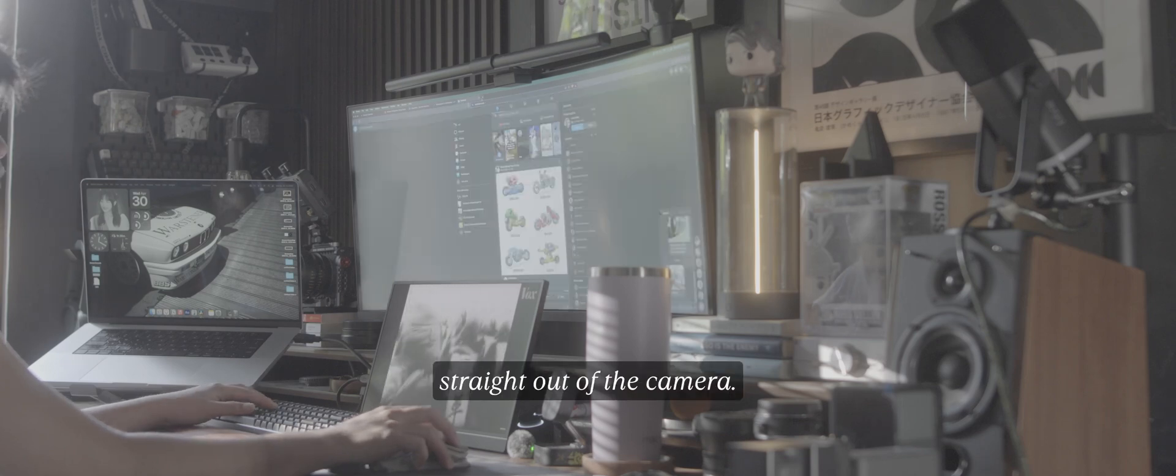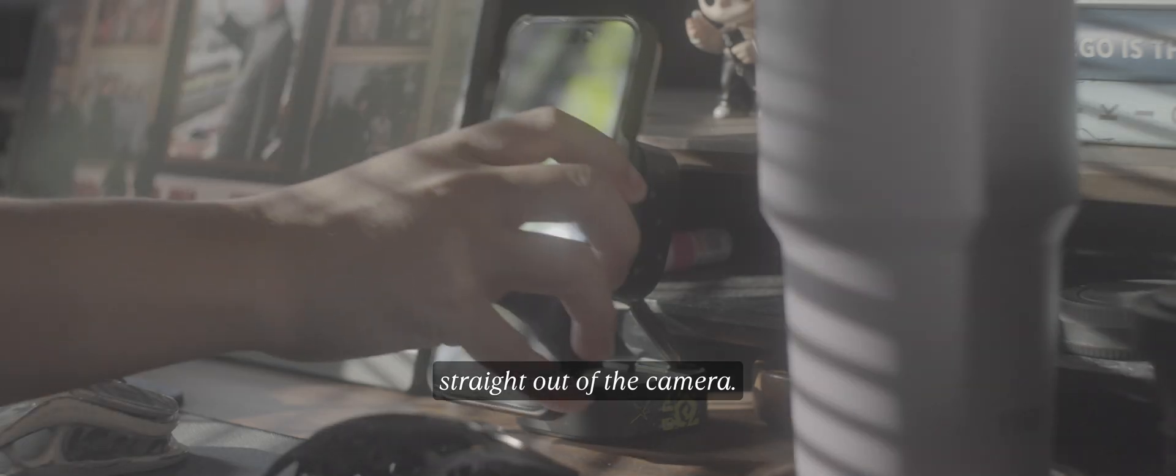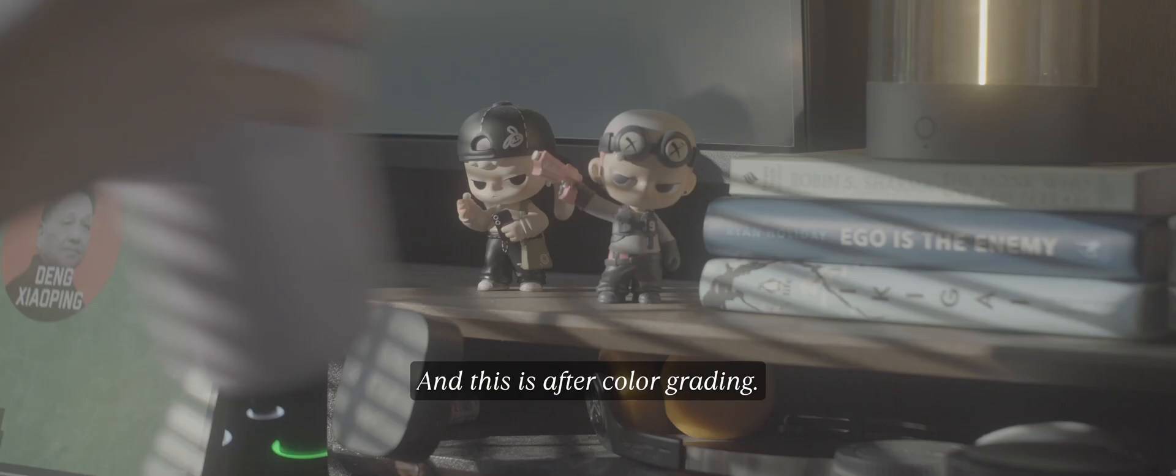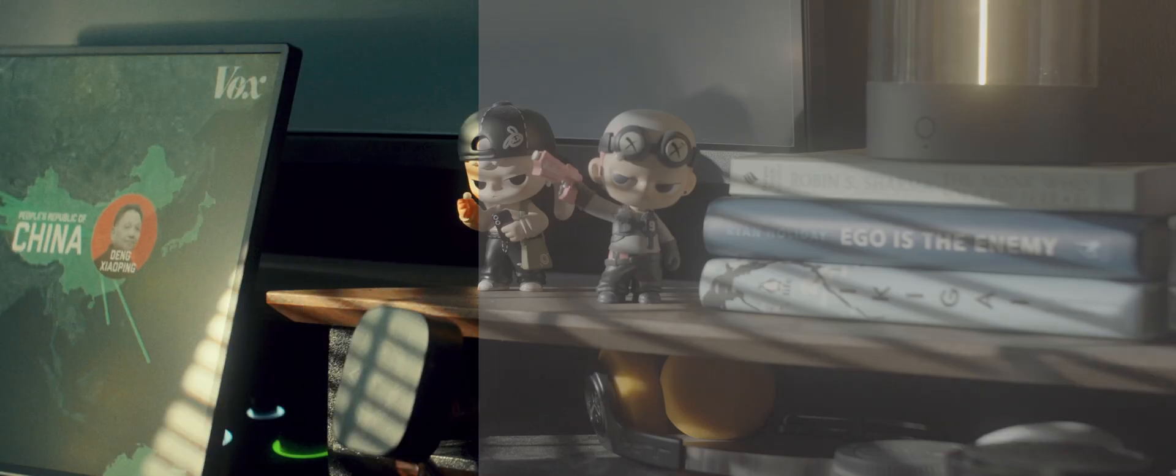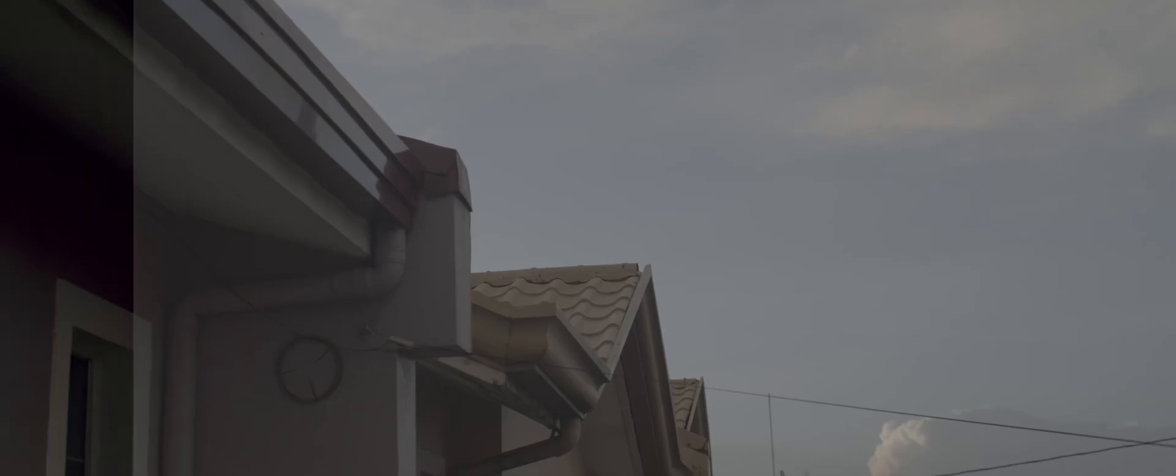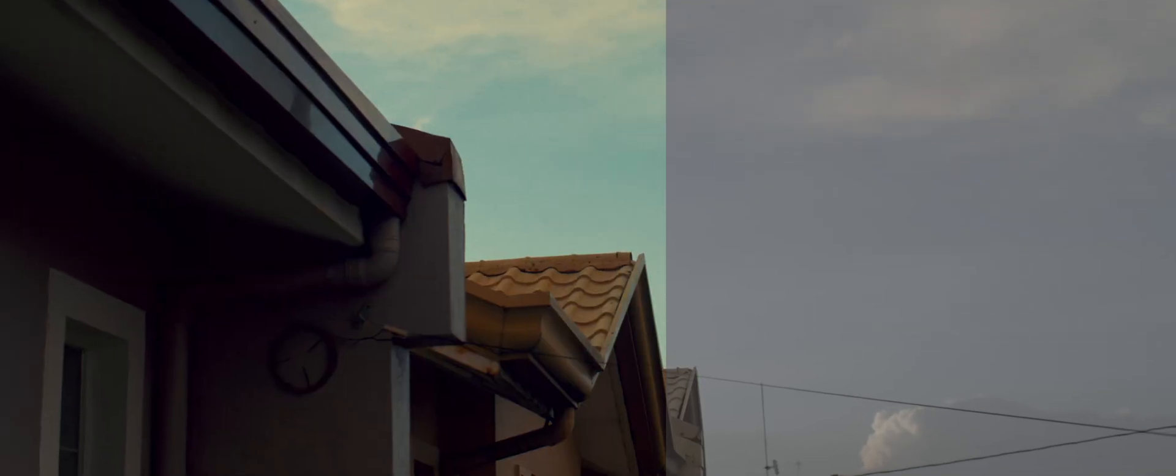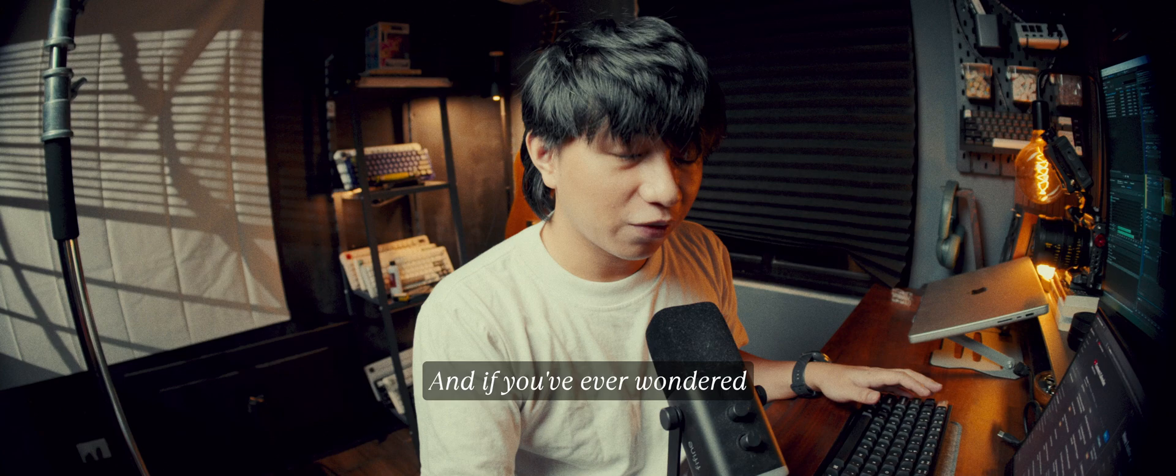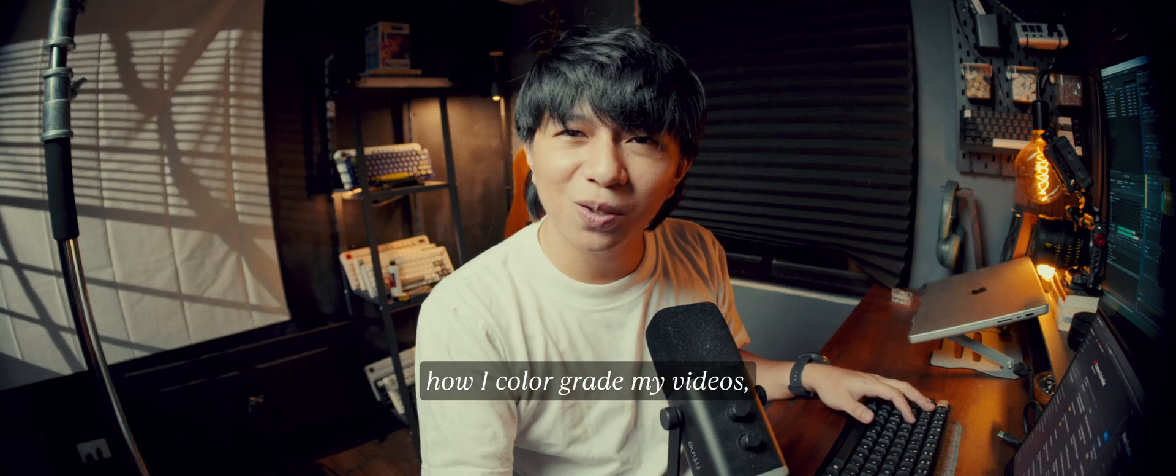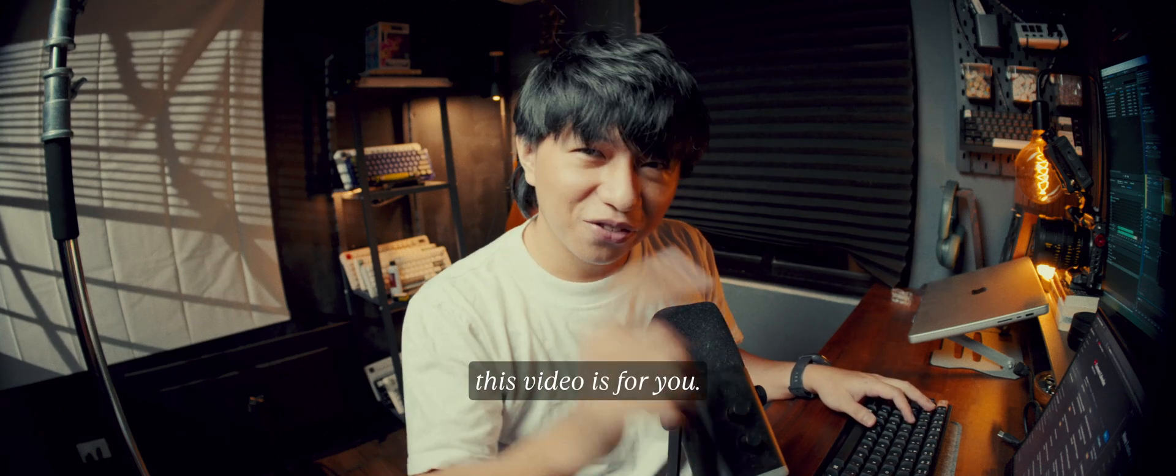This is my footage straight out of the camera. And this is after color grading. And if you've ever wondered how I color grade my videos, this video is for you.